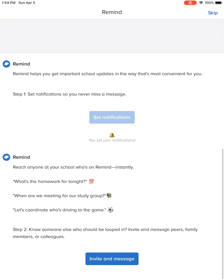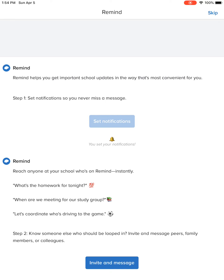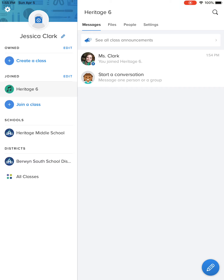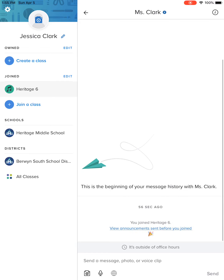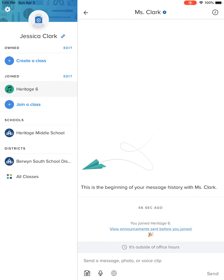We don't need to invite anyone, so I'm going to go up to the top right and click skip. Now this is what you should see — you should see your name up in the corner. If you want to add a photo, that's great. You're at Heritage, Berwyn South School District 100. If you want to see everything that I've said, it'll be here when I send messages.